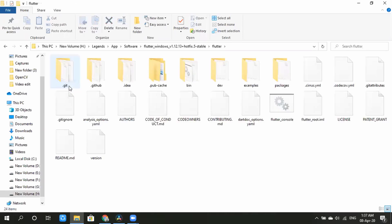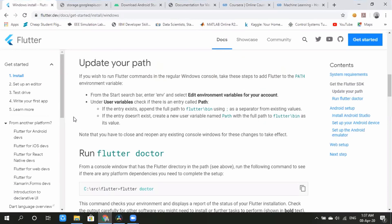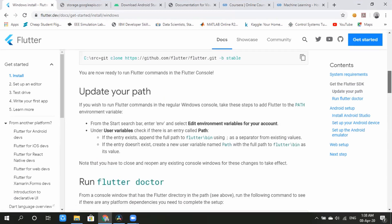We will use the system with the appropriate permissions. We will check the Flutter installation and verify the details.